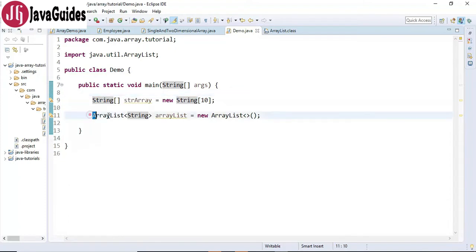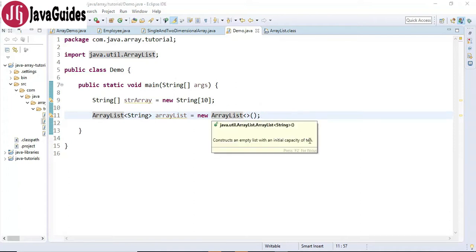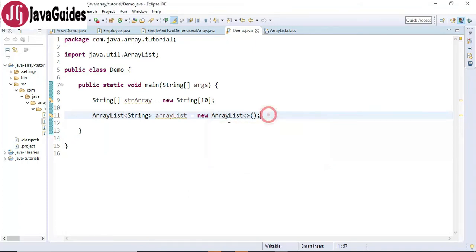This is how we create an object of ArrayList. ArrayList internally uses arrays, and sometimes ArrayList is called a dynamic array or resizable array because it automatically resizes itself if you try to add elements beyond its capacity. By default its capacity is 10, and as you add elements beyond its capacity, ArrayList resizes itself.